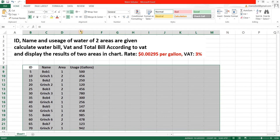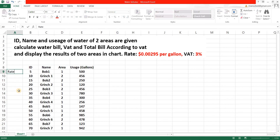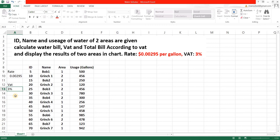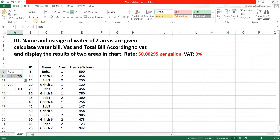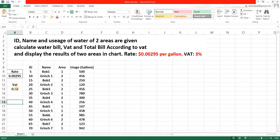Before we begin, let's make it look a bit better — making it bold and centering it. Now let's write the rate and the VAT. The rate is 0.00295, and the VAT is three percent, which we'll write as 0.03. Now let's format it as a table by going to Borders and clicking 'All Borders' for both sections.